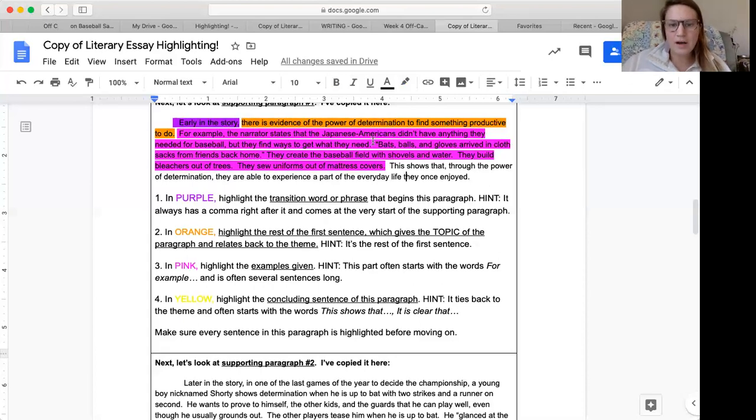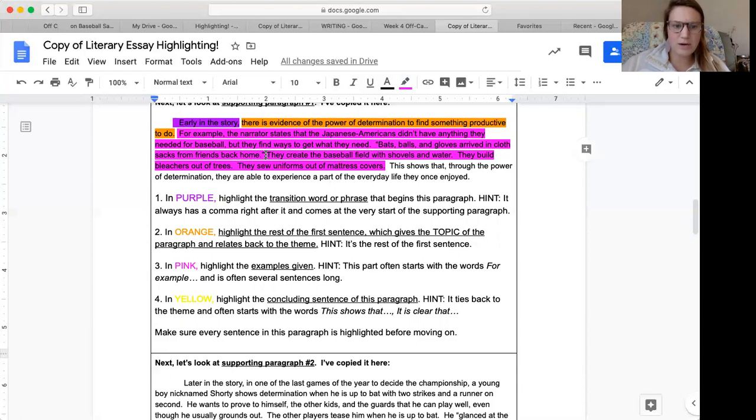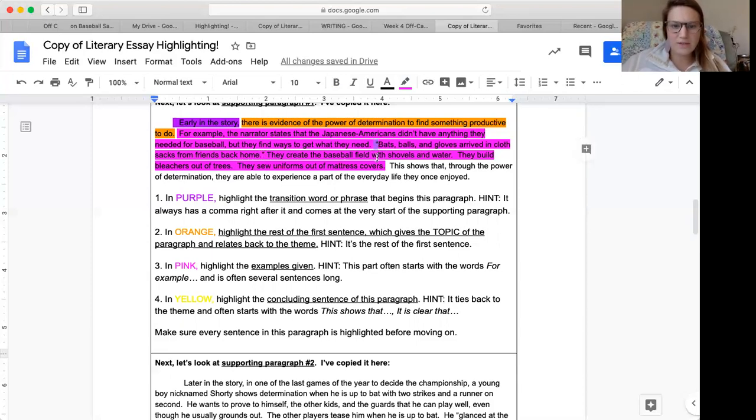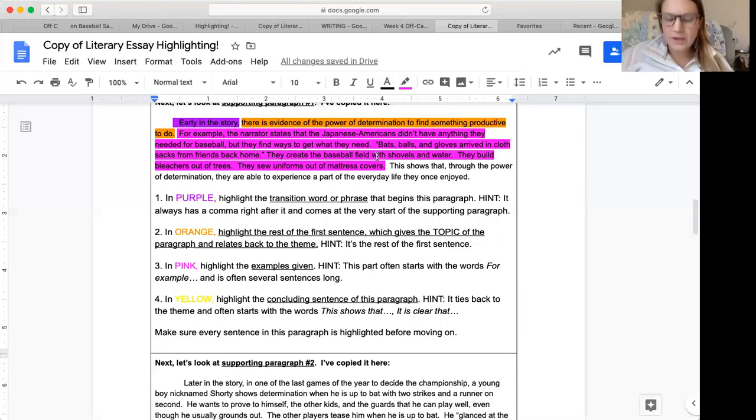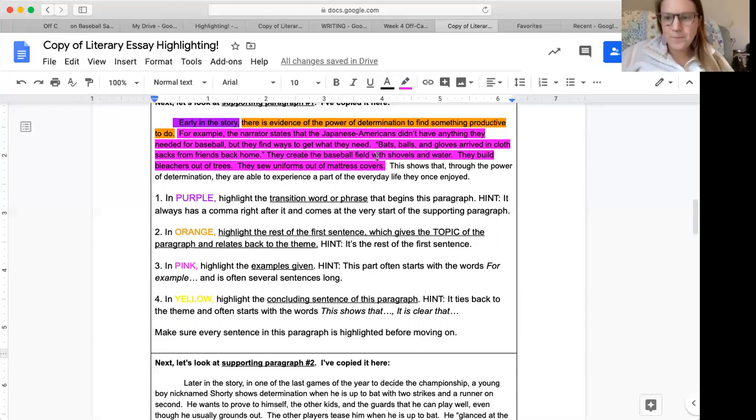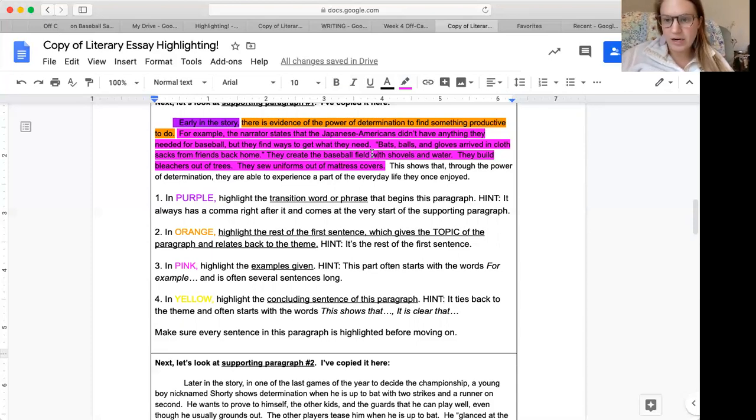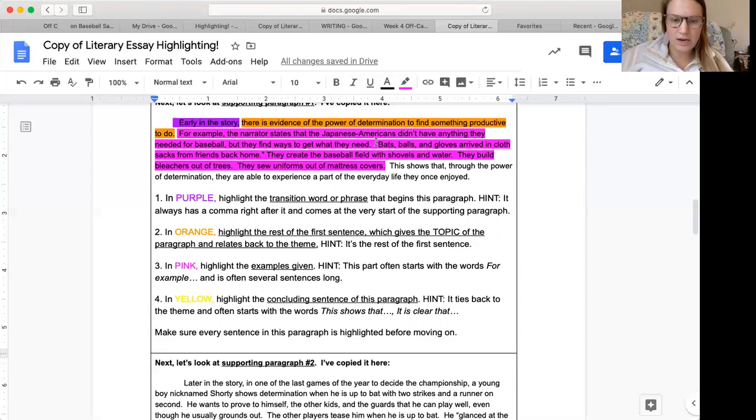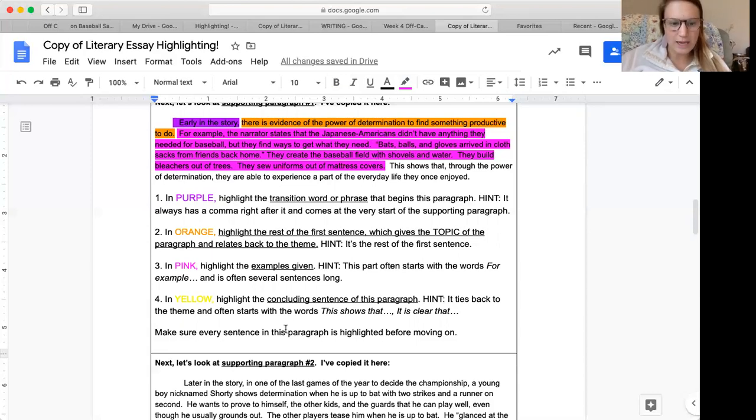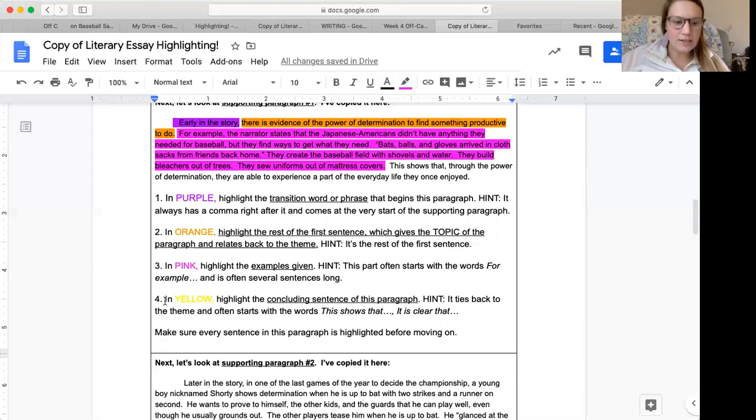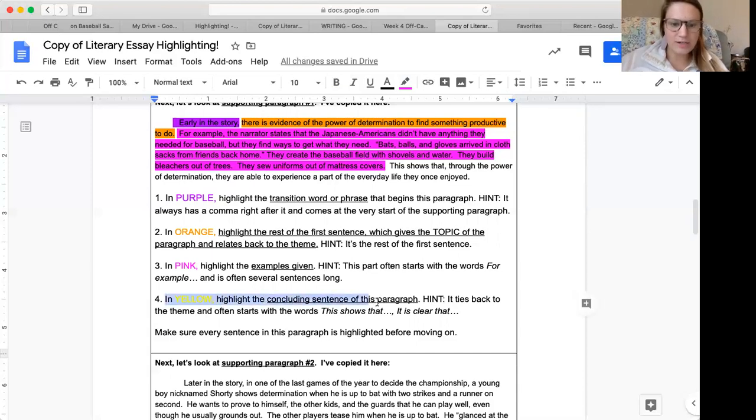And you'll also notice that there are some parts in quotation marks. That means the author of this literary essay took some things word for word from the story, or from the piece of literature. That's a really good idea when you're giving examples to make them stronger. You can actually use a direct quote like that.